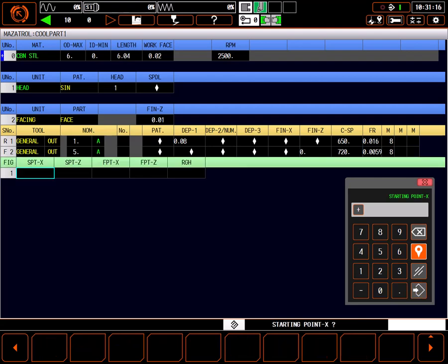With tool selection complete, it's time to describe the part. When programming a part in Mazatrol, it's important to understand you are describing the part, not the toolpath. All the control needs is for me to tell it what to do, not how to do it. Describing the facing operation is as easy as reading the data on the top line of the program, no drawing required.